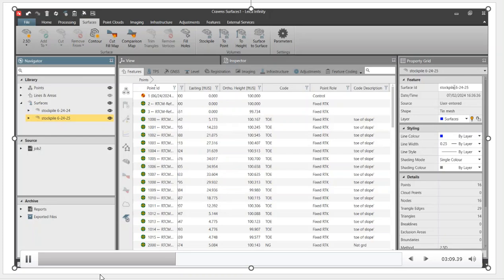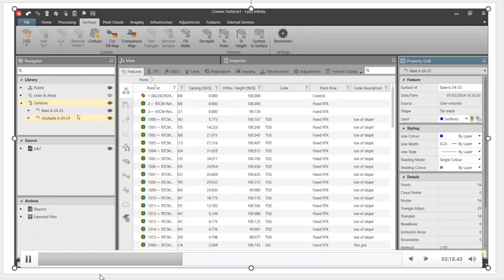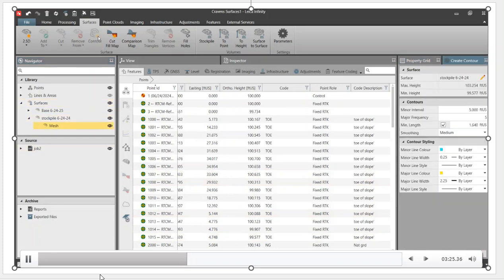I'm going to hide that, go over to property grid and rename it because that's actually the base. Just added one to the name. Now it makes sense - we've got a base. We'll hit the apply button, and we have the base and the stockpile. That's what we're going to use to do our surface to surface.